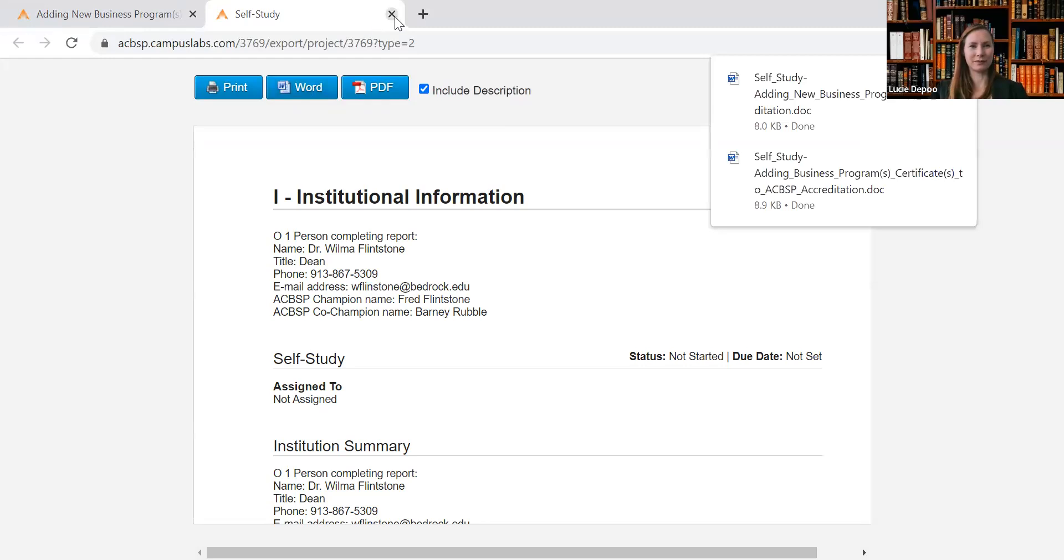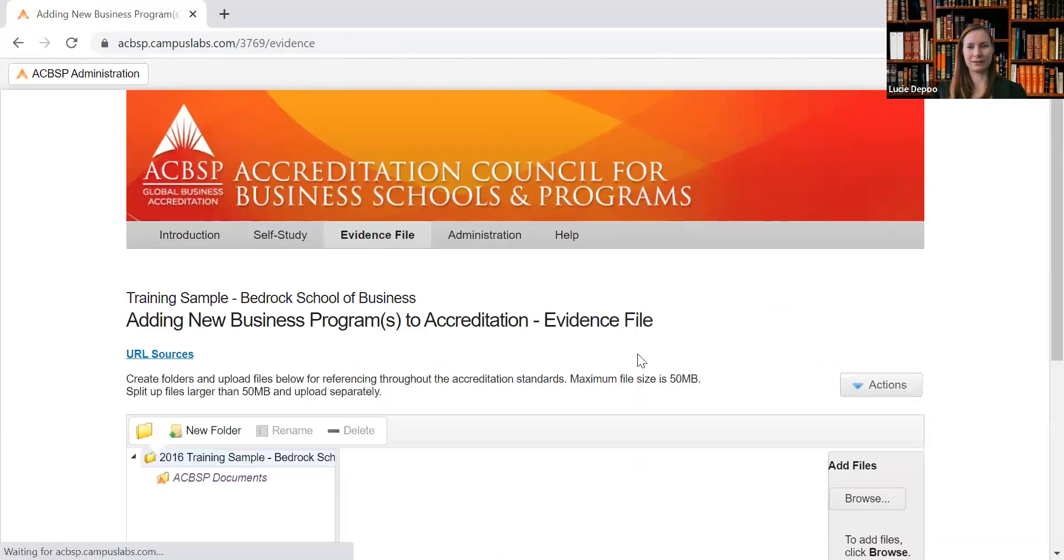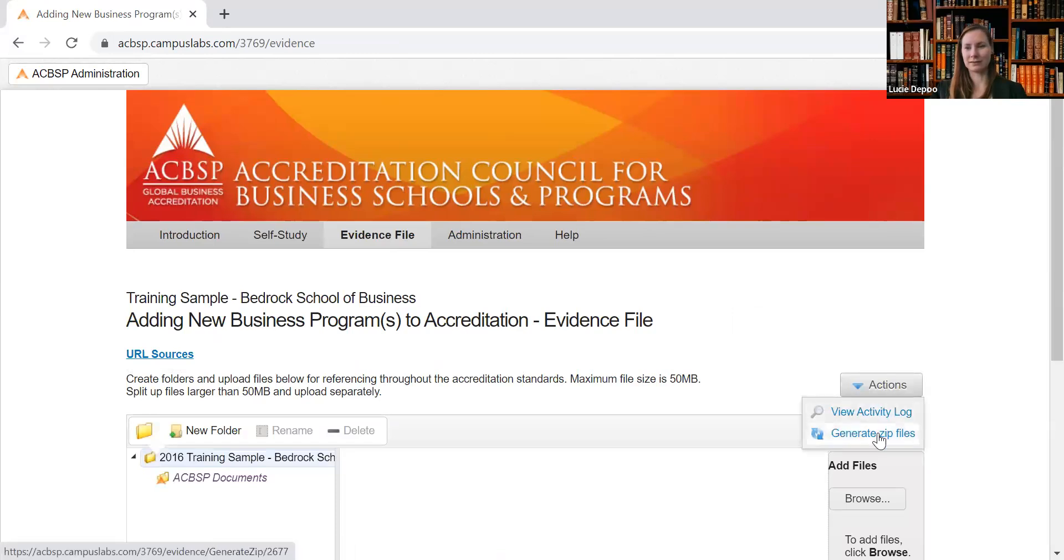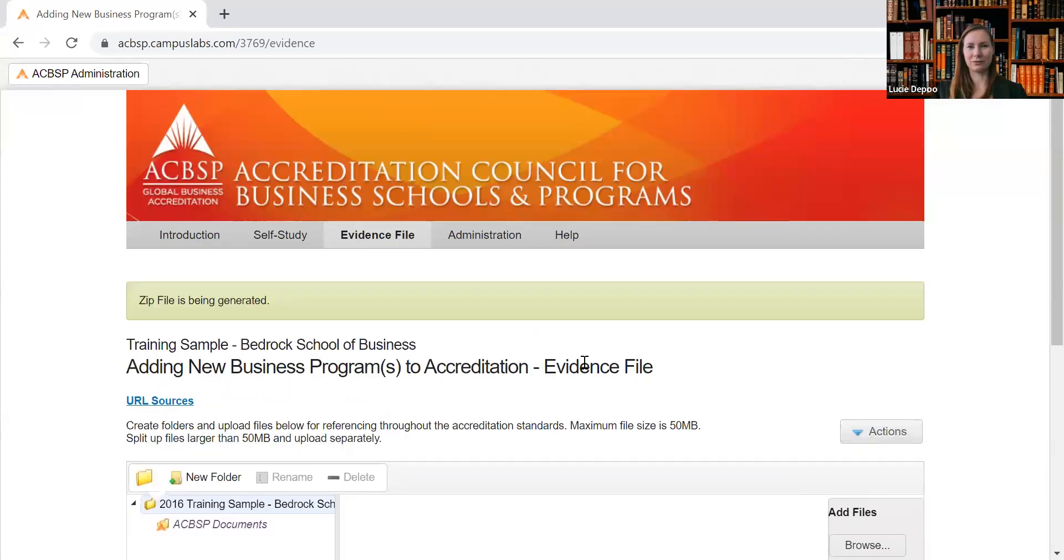Then you can go back and again click on the Evidence File, Actions, and again click on the Generate Zip Files and download it into your computer.